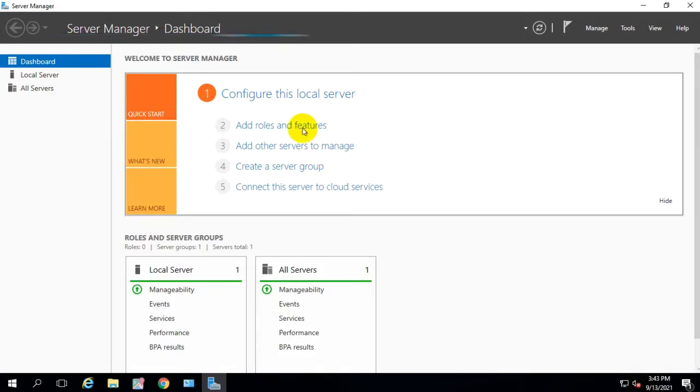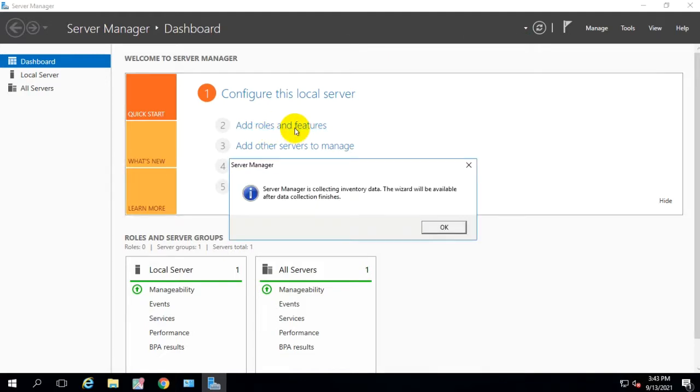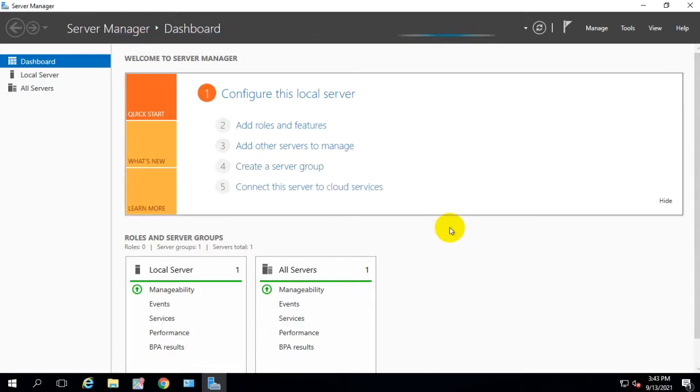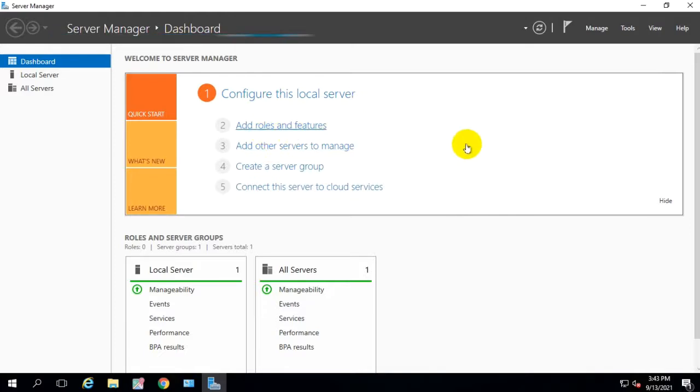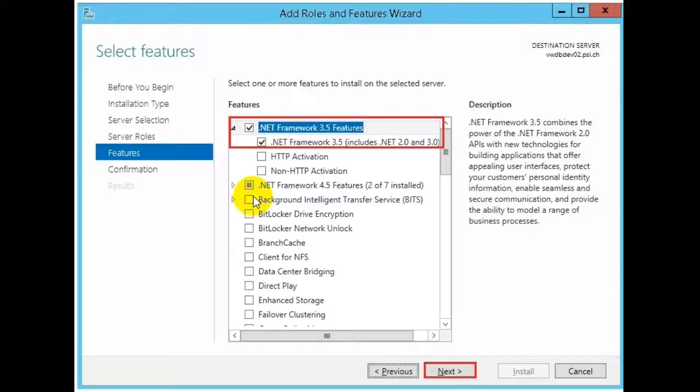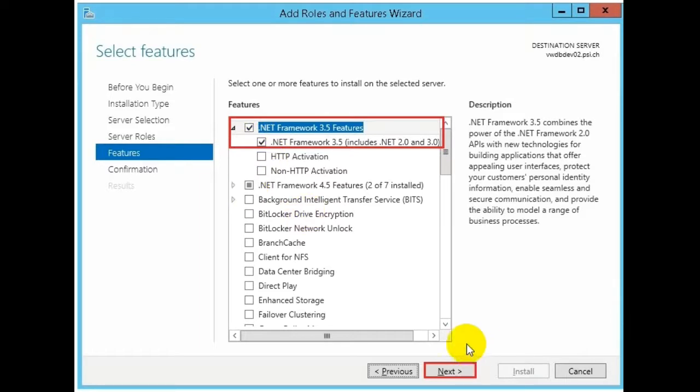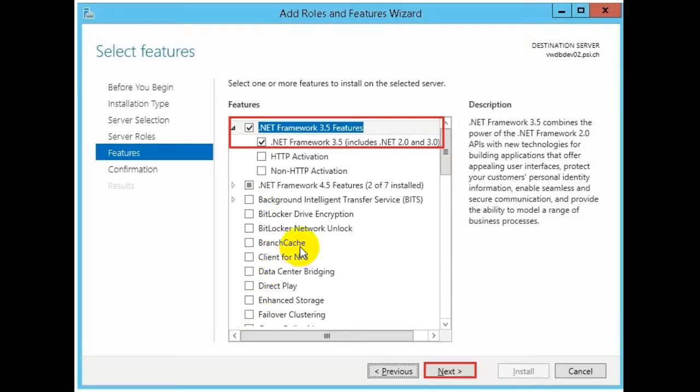After that, you will click on add roles and features. These options will show you. You will click on add roles, next. For all features, you should select your options. It will keep them so you can install it. And you can perform this function after the end.